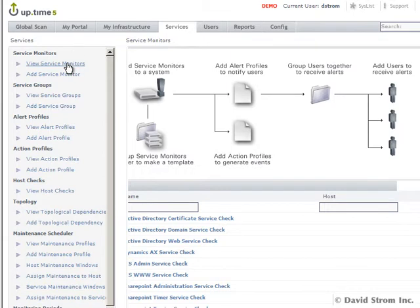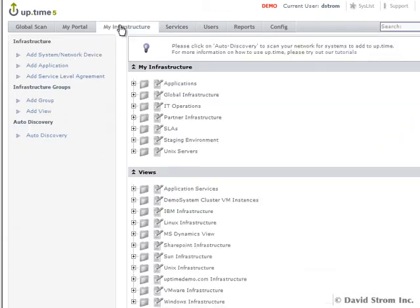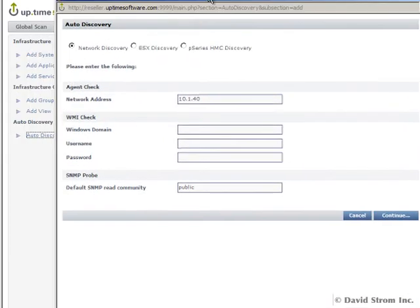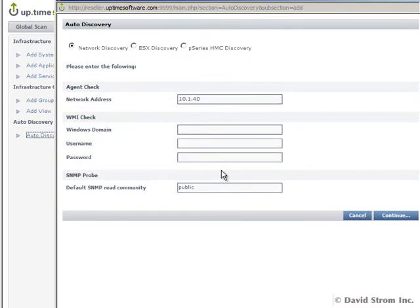Uptime can also automatically discover devices and add them to its monitoring. It will try to ping a range of IP addresses and then see if they can be reached via Windows monitoring or a variety of SNMP and NetFlow interfaces.